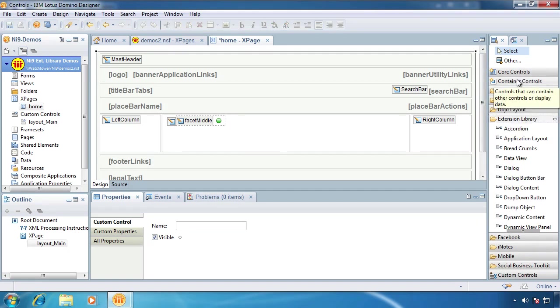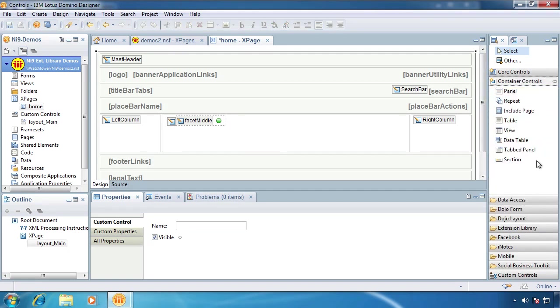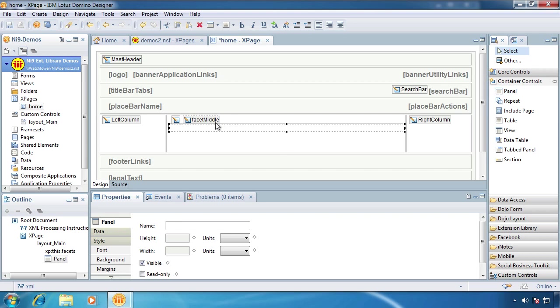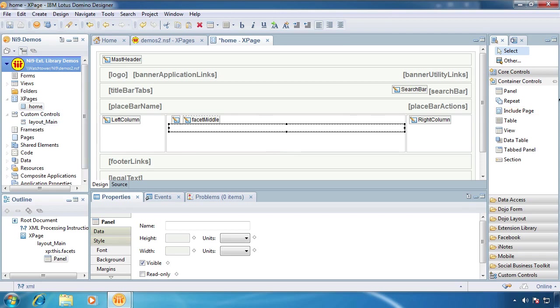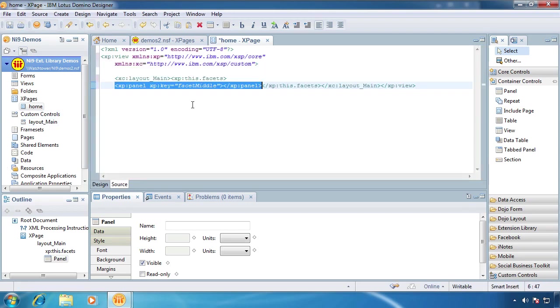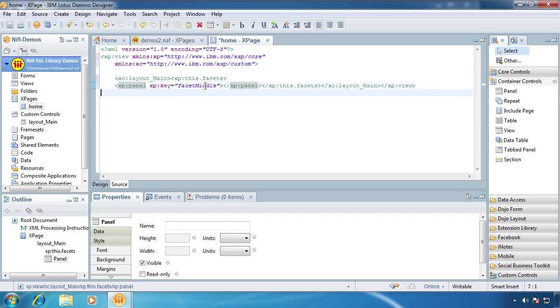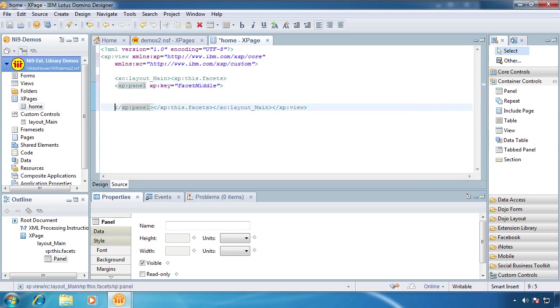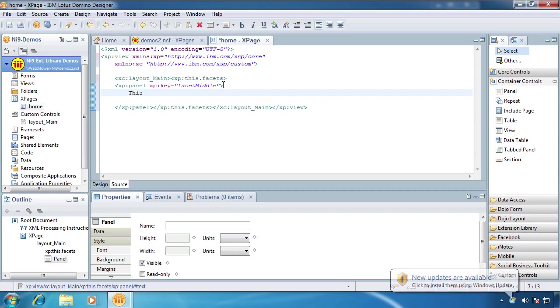Then we're going to make a new page called Home, and drag our custom control on. What I'm kind of getting into now is by dragging a panel on here, you can actually start working on your X pages again, rather than putting everything in a custom control. So leave your custom controls for just the reusable stuff, and then you can come into the panel and start putting this as your content.